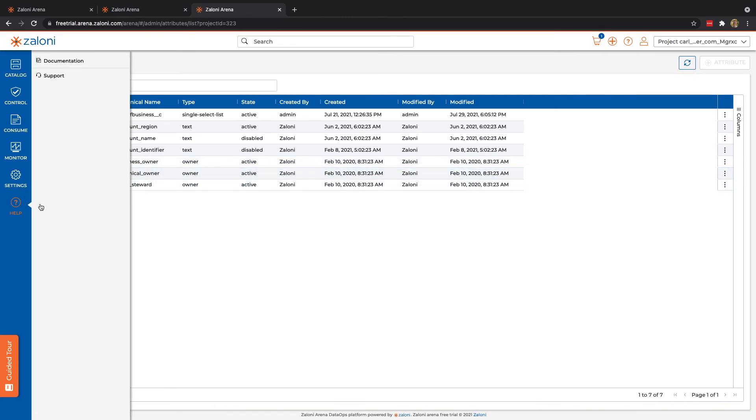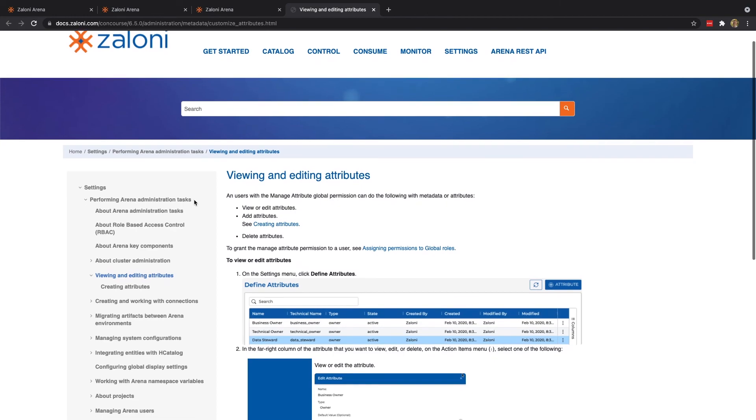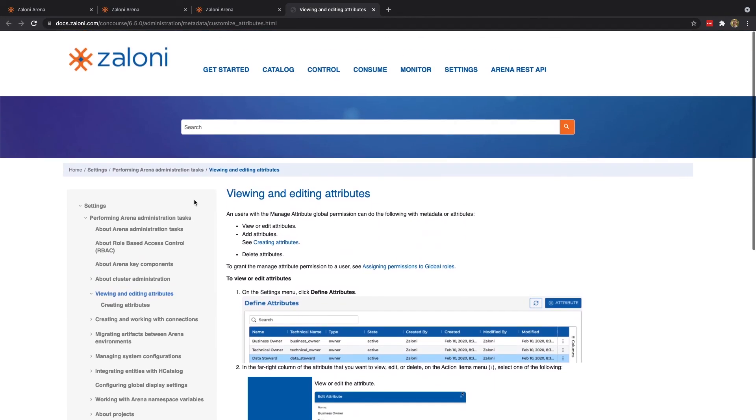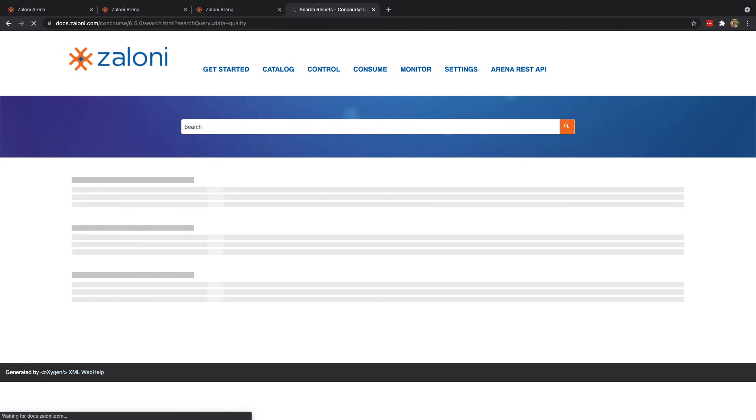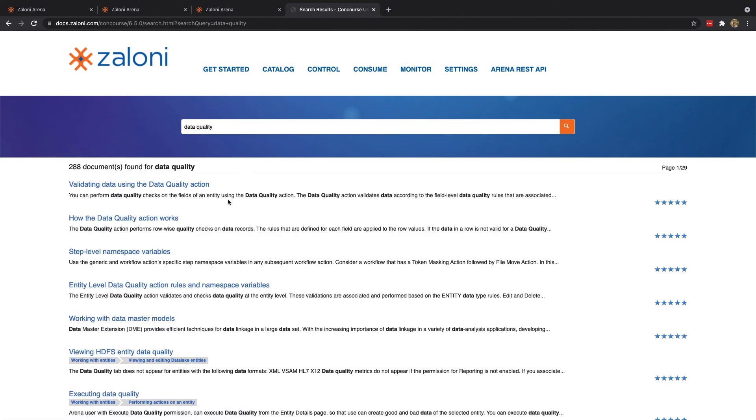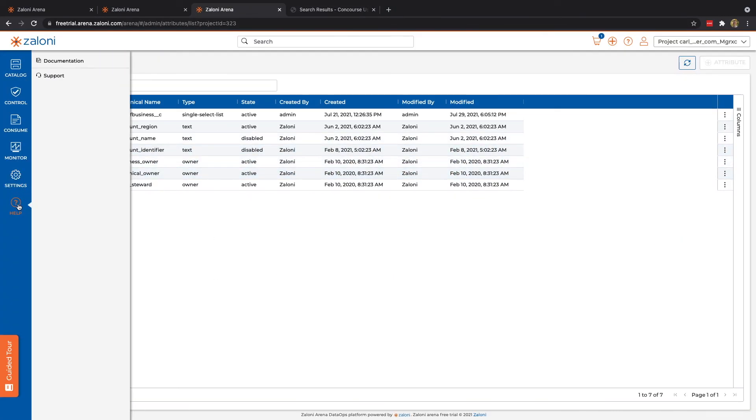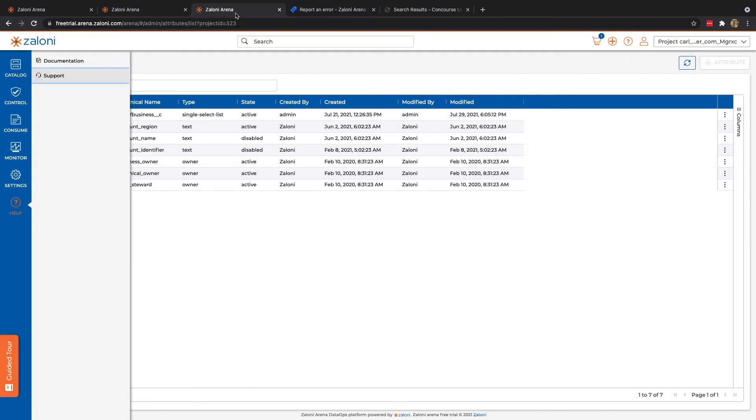And then finally, we have our help option. Here you can see that we can be redirected to our documentation. It's going to give us full access to all of our different abilities. So, for instance, we can look up things like data quality and find our results. And then we also are able to directly access the Arena Support Portal. Here users can input a ticket if they're having any issues, and our support team will help them along the way.